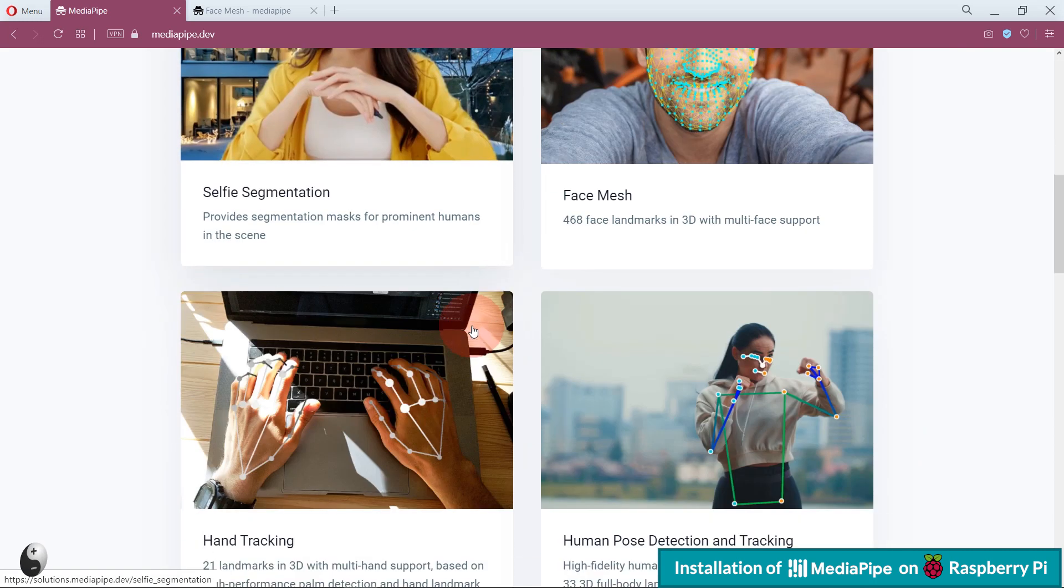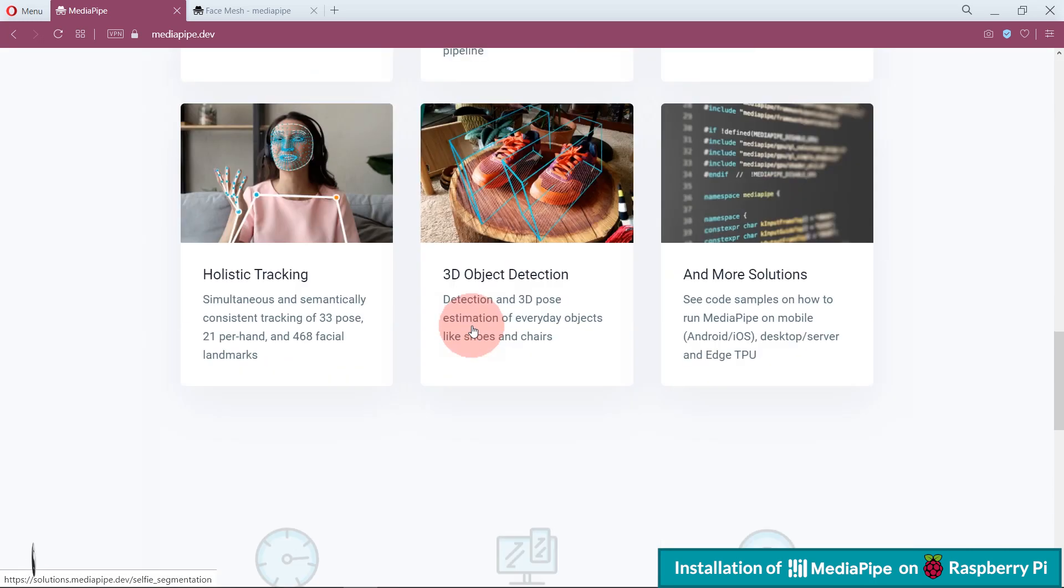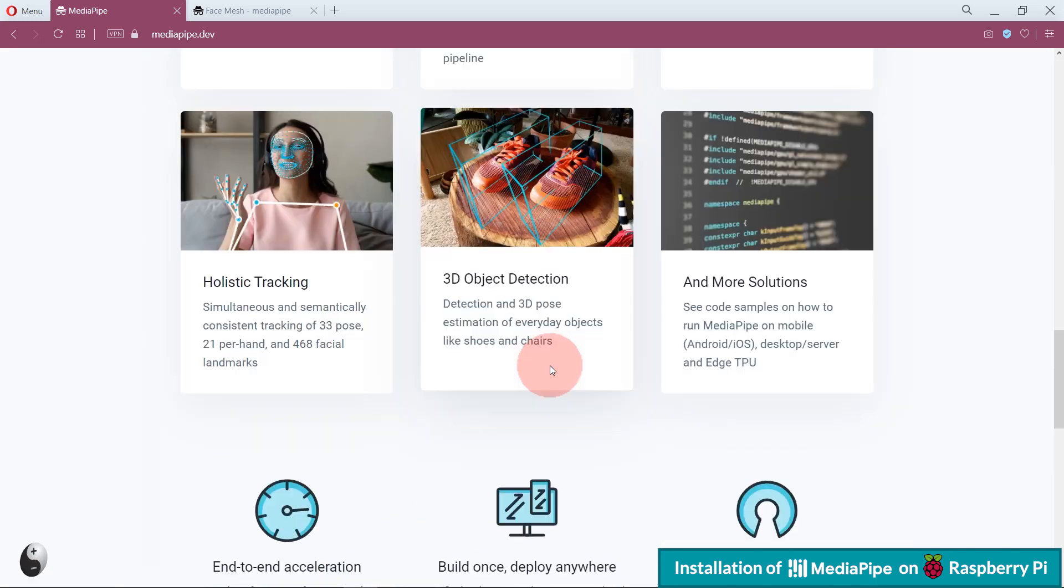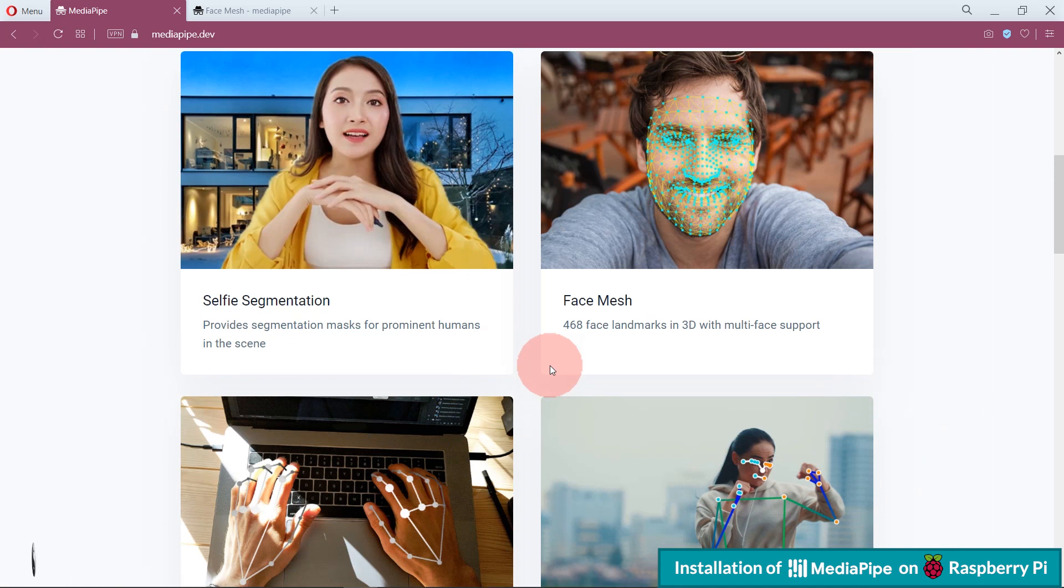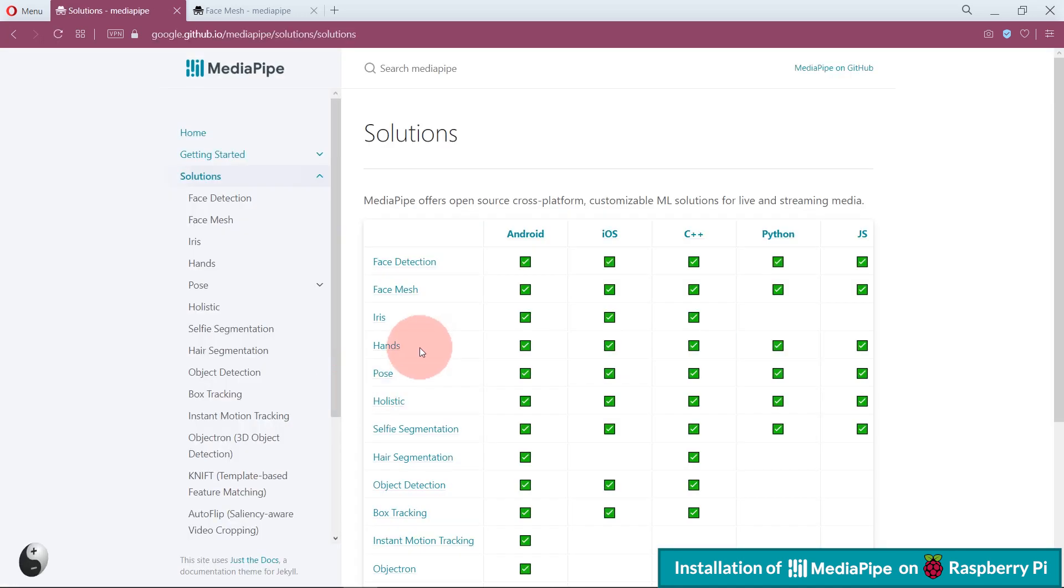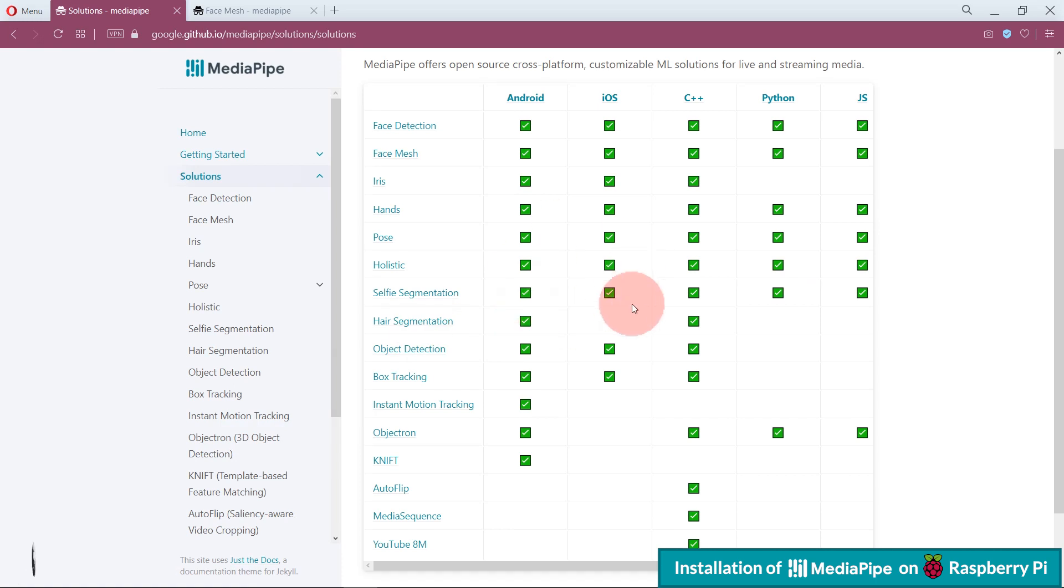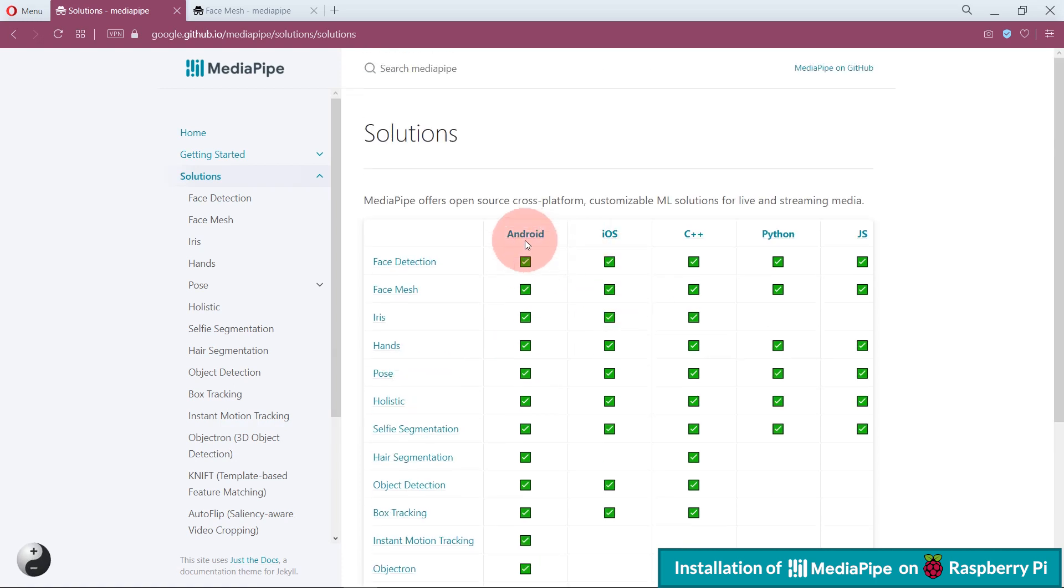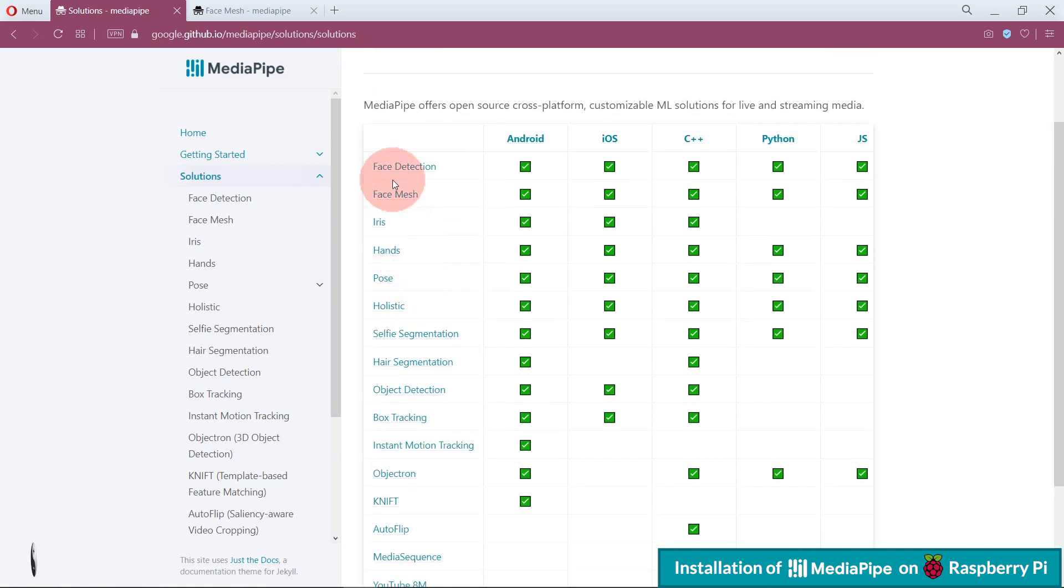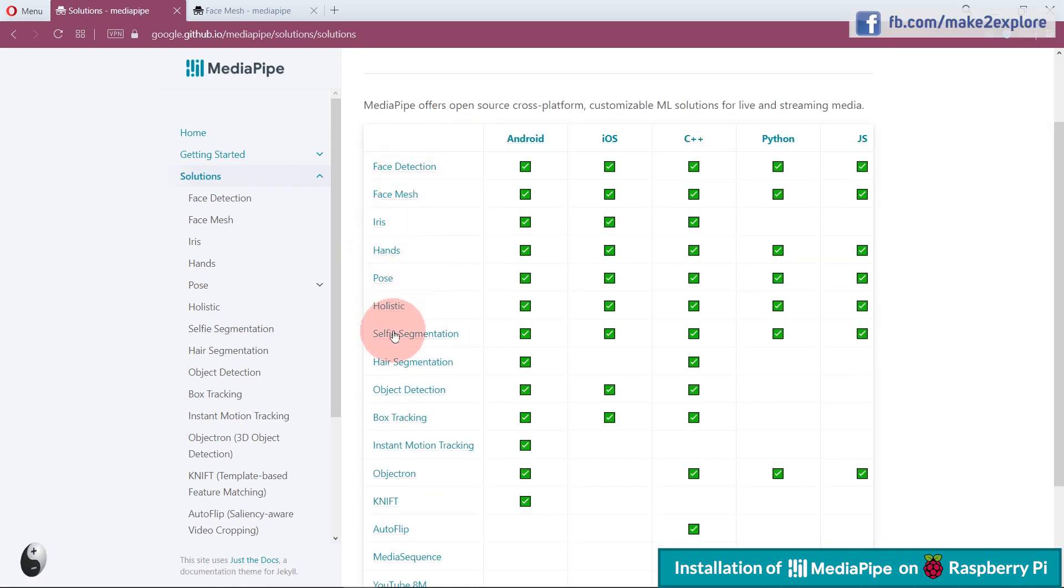Here you can see, these MediaPipe solutions are given for different platforms like Android, iOS, C++, JavaScript, etc. In demo session, we will see some of these examples on Raspberry Pi hardware, like Face Detection, Face Mesh, Hand Pose Estimation, etc.